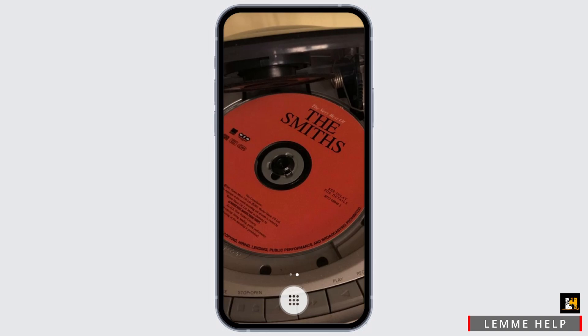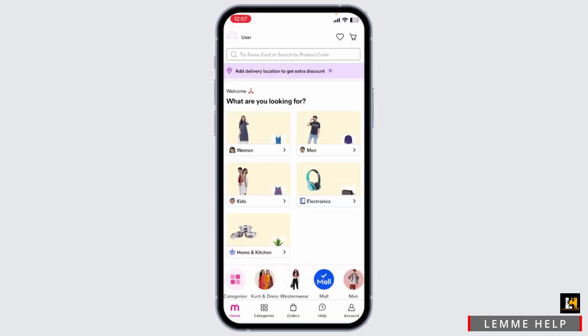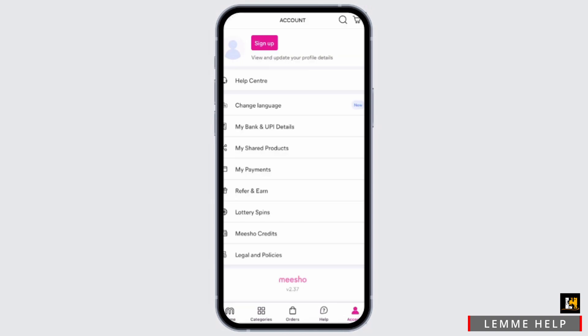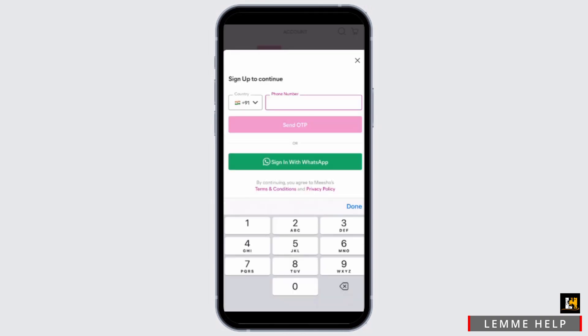First of all, go ahead and open the Miso application on your mobile device. From the main home page of Miso, tap on the account button at the bottom right corner and then tap on the sign up button at the top. When you need to log in to your account, tap on sign in with WhatsApp in order to log in without OTP. But remember that you must have the WhatsApp application downloaded on your mobile device.